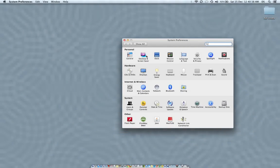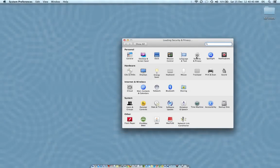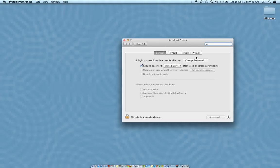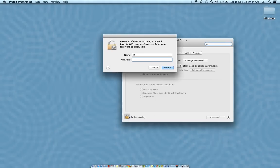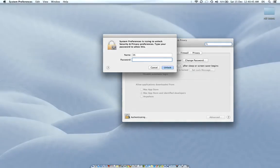In the System Preferences, go down to Security and Privacy. That's where you get the option to either disable or enable automatic login.